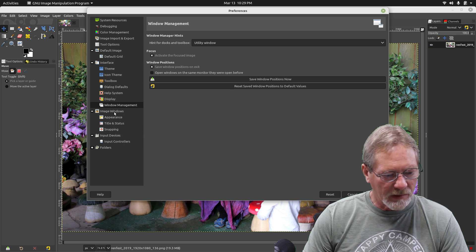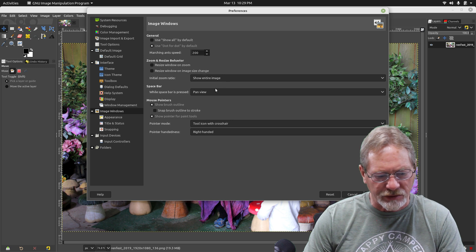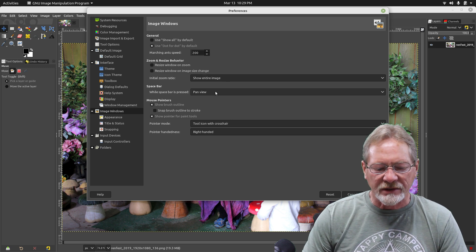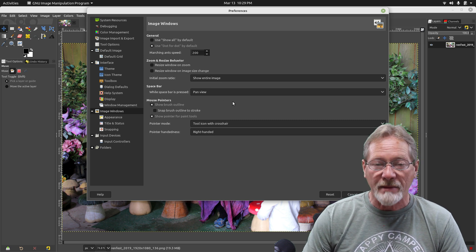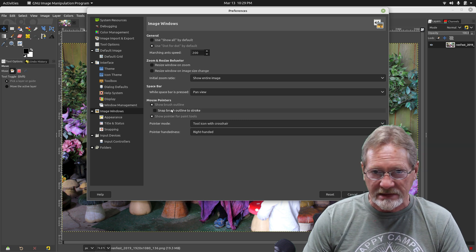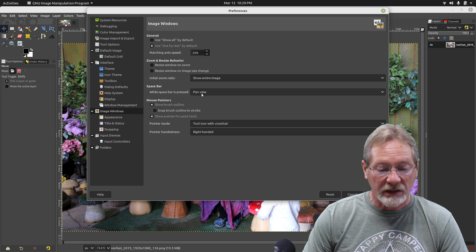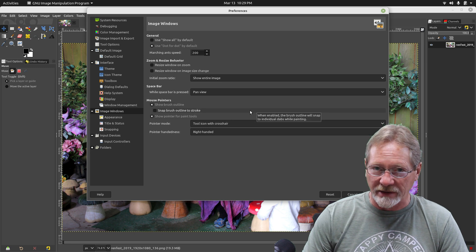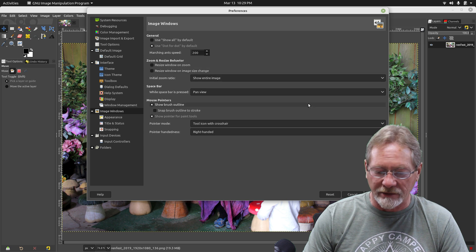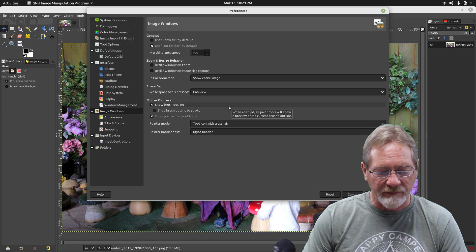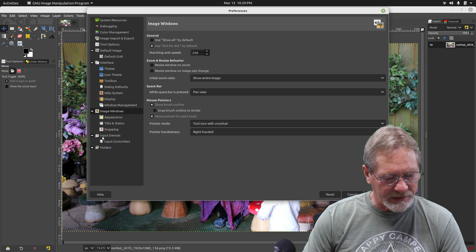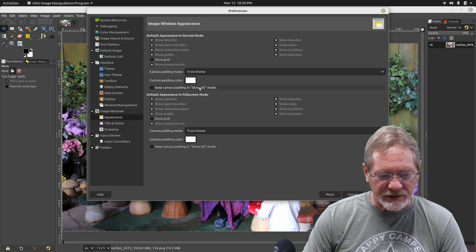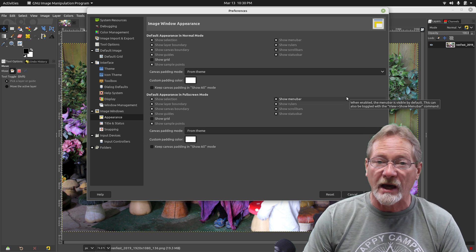Image windows - marching ant speed, show entire image, initial zoom ratio. I forgot to mention in the last episode that you can hold down your space bar and use your left mouse button to pan your image up and down and side to side. As long as you have the space bar held down, you don't have to use your middle mouse button to grab your image and pan it back and forth.